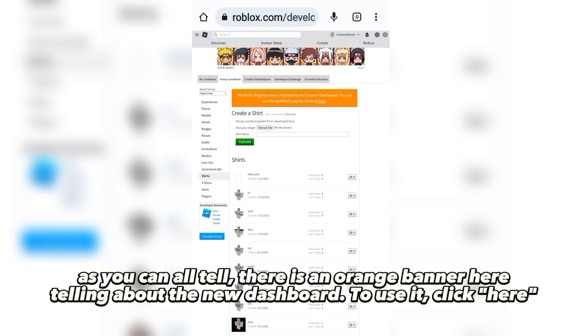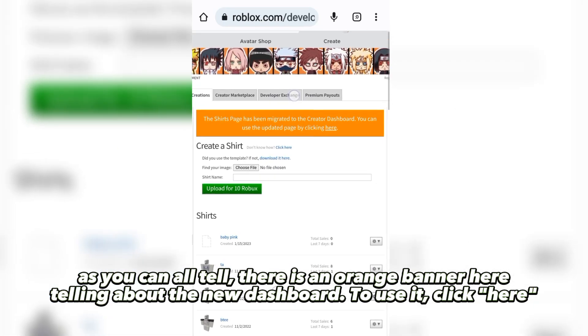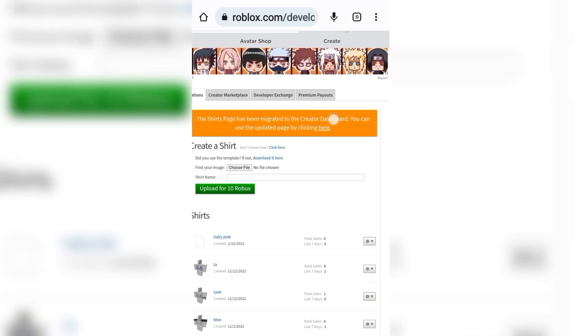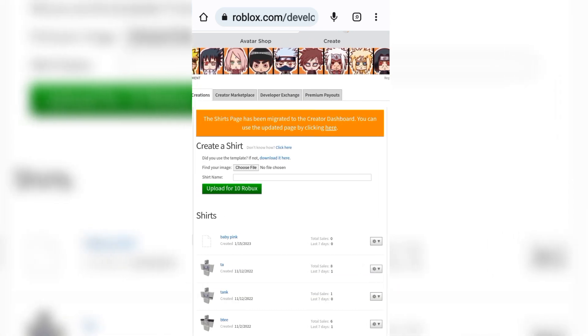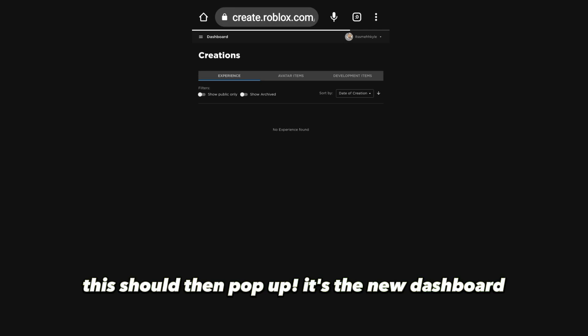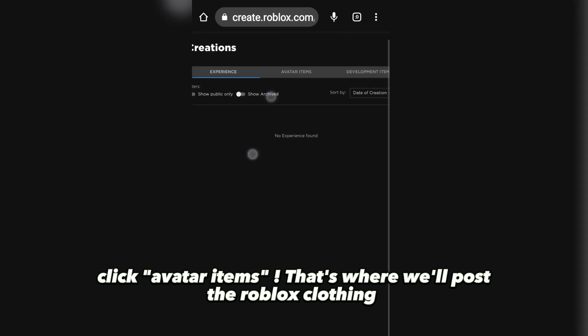As you can all tell, there is an orange banner here telling about the new dashboard. To use it, click here. This should then pop up — it's the new dashboard. Click 'Avatar Items'; that's where we'll post the Roblox clothing.